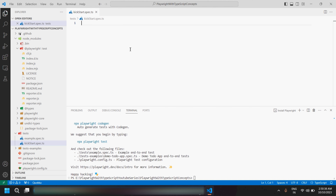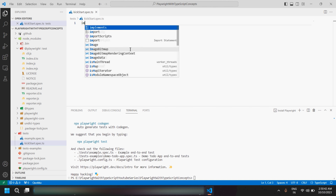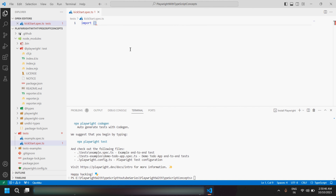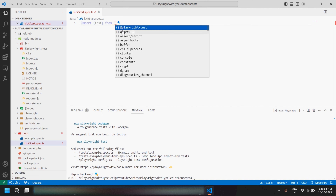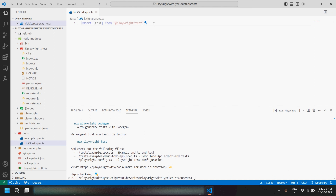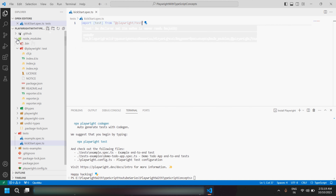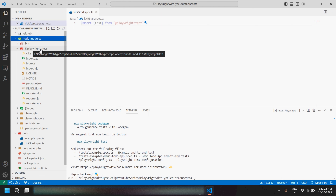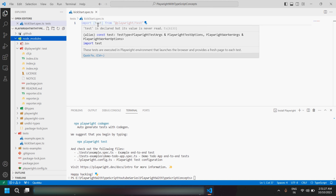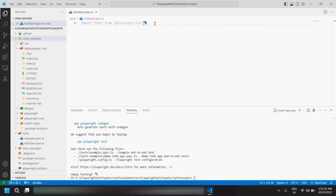Now let me import the test module from Playwright test. To do so, write 'import', then the module we want — which is 'test' — then 'from', and in quotes type '@playwright/test'. Once you start typing, you'll see all the different options available to import. This is the TypeScript syntax where we're importing the test module from @playwright/test, which is available inside the node_modules folder.